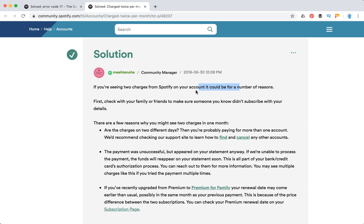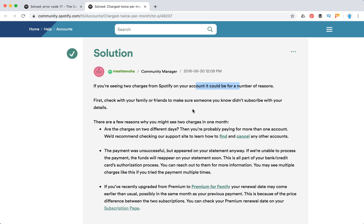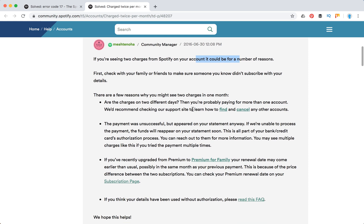Here's the response from Spotify Community Manager. She or he says it could be for a number of reasons. First, check with your family or friends to make sure someone you know didn't subscribe with your details.